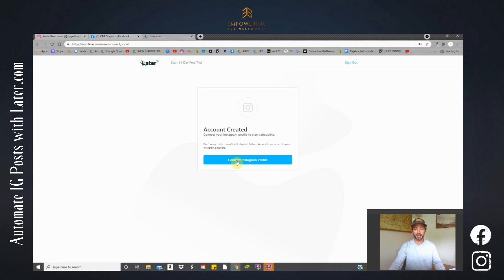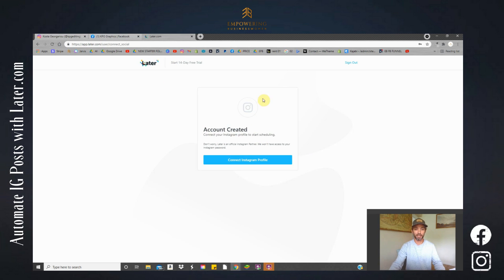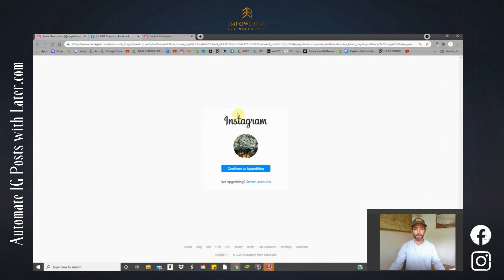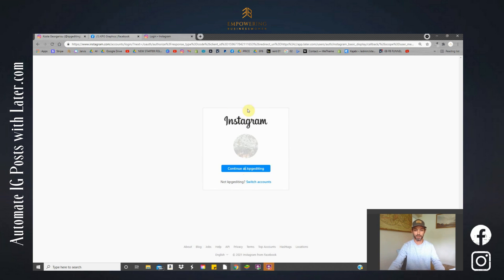Now it's needing to connect the Instagram profile. So we've already, if you followed the first little tutorial, we have already connected Instagram to Facebook which makes life a lot easier at this stage here. Let's connect Instagram profile. Okay, it's similar to the process in Facebook. It's opened up another little box asking me to continue to that specific Instagram account. Let's go.